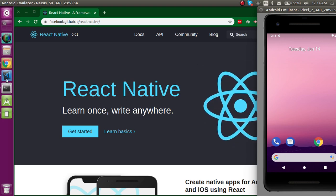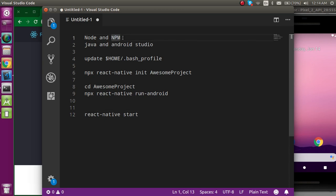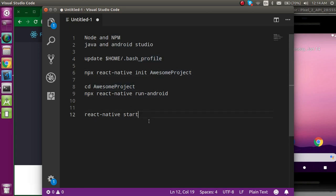First of all I'm going to show the points we have to cover for setting up the environment and starting our first application. Assuming you must have Node and npm installed, after that Java and Android Studio, then we have to set up some environment changes. After that we have to run three commands: one to initialize the app, make the build, and start the React Native server.